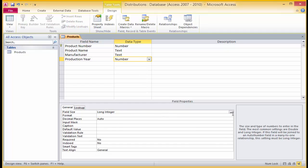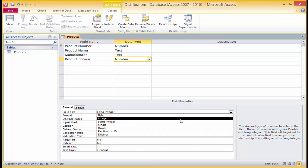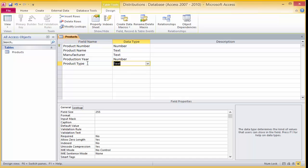In the fifth row, type in the name 'product type' and assign a text data type with a field size of 12. Click save. So now you have created a table in design view.